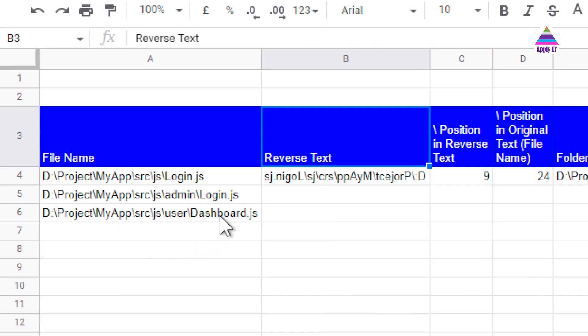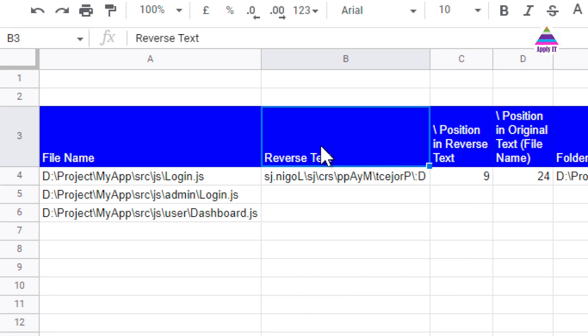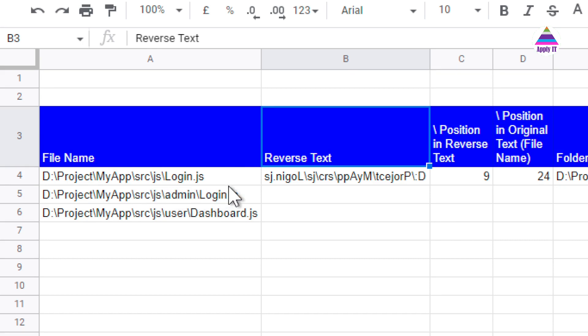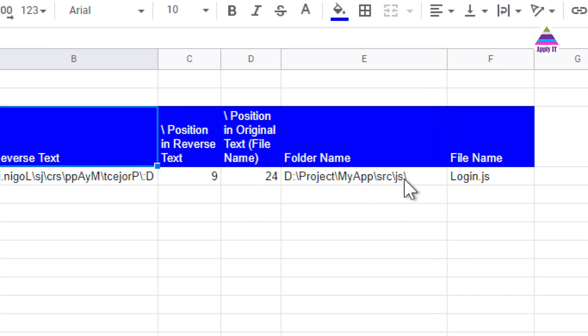In this video, I am going to demonstrate how to use that reverse function in finding out position of a character from the right end of the string, or in other words, we want to find the last occurrence of a character from the string. Then I'm also going to demonstrate how to use that to split this full file name into folder name and file name. So let's get started.